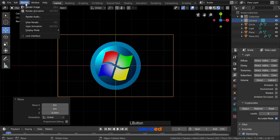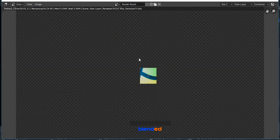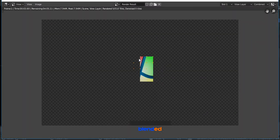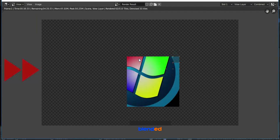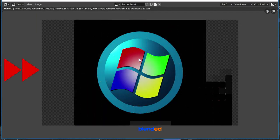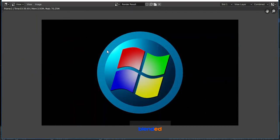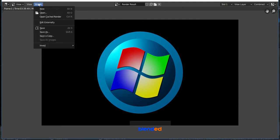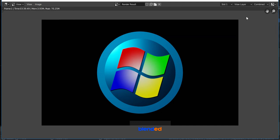Come over here to render menu and click render image. Rendering process has been started. When rendering is finished, you can save this image by clicking image menu and save as. And this was a short tutorial about how to make Windows logo in Blender. Thanks for watching. Please subscribe and leave a comment.